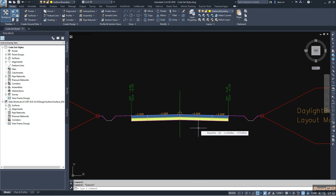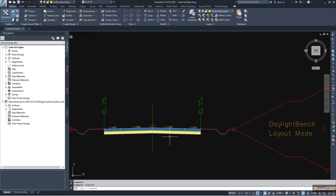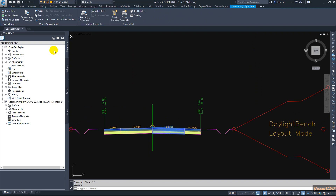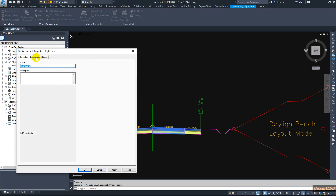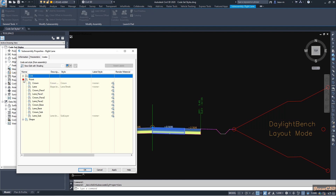If you want to label a point, you need to know what the point codes are for those locations. To find that, select the sub-assembly, go to sub-assembly properties, and go to the parameters tab. My inside point code is crown and the outside point code is edge of lane. If you can't find the code description, you can go to sub-assembly help to find the codes related to these points. Go to the codes tab and then to point — it will show my crown.